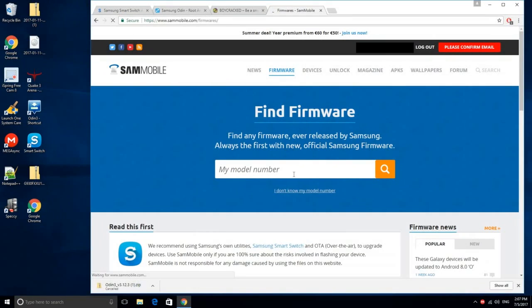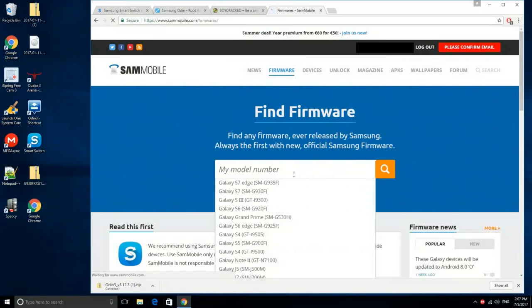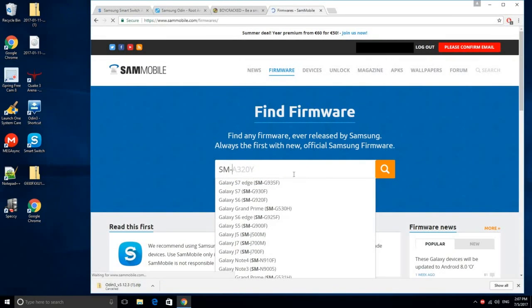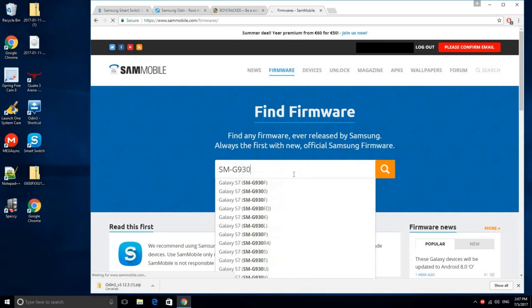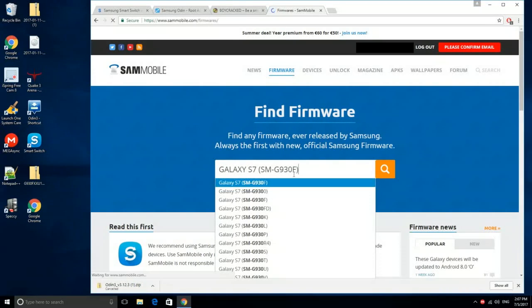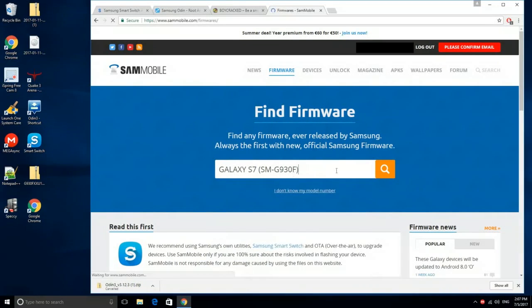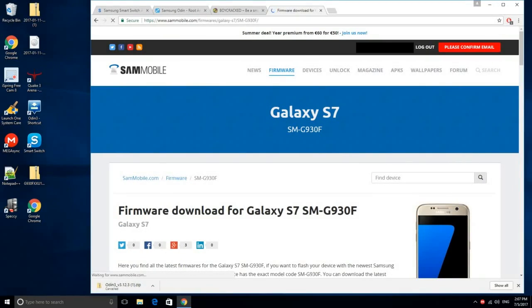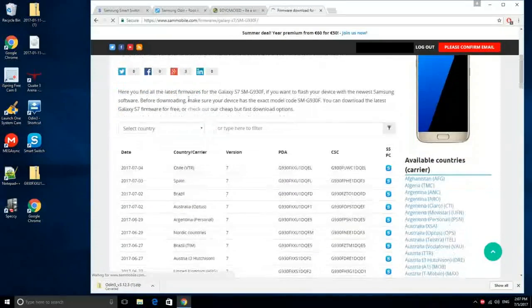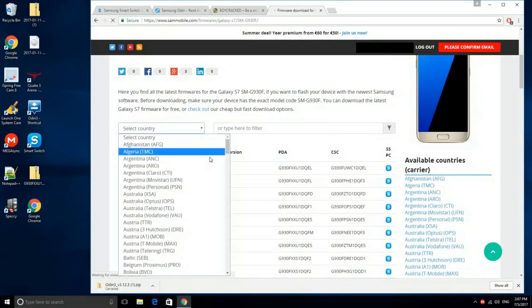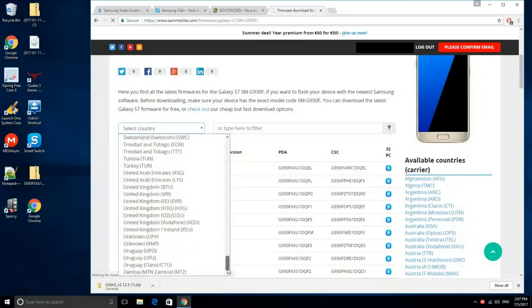Next, navigate to firmware and type your model number that you've seen previously on your phone. Please ensure that you type the correct model number, otherwise you may break your device permanently. Next, select the country where you bought the device. In my case, it's United Kingdom.